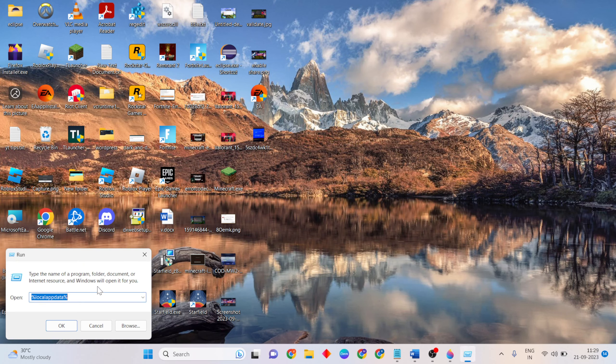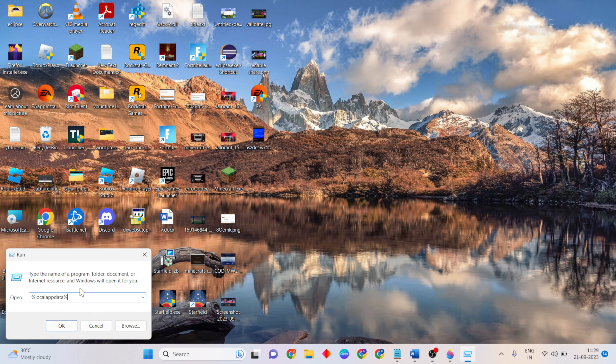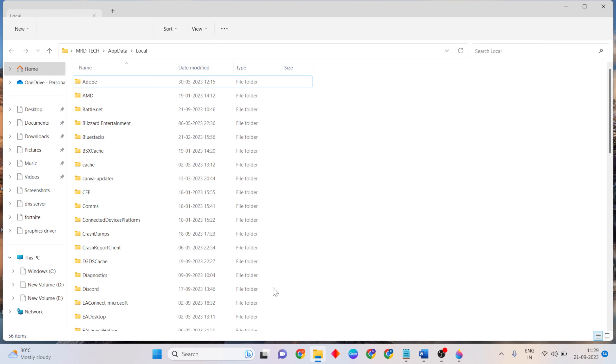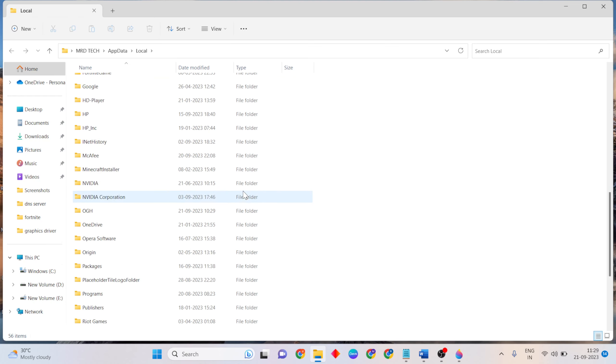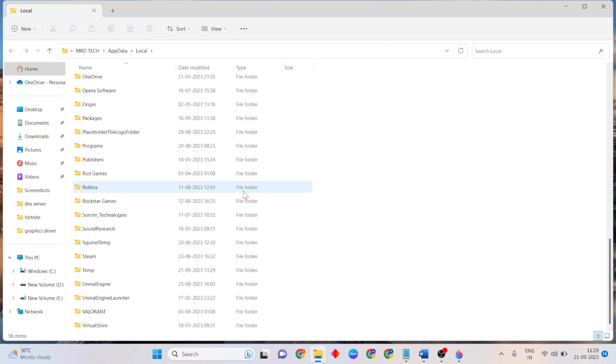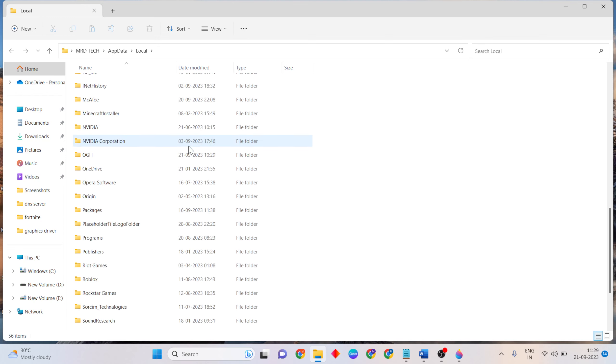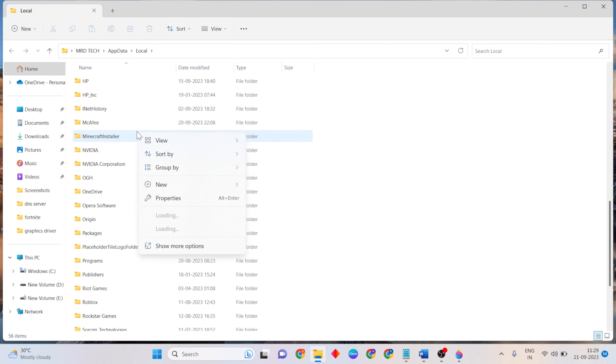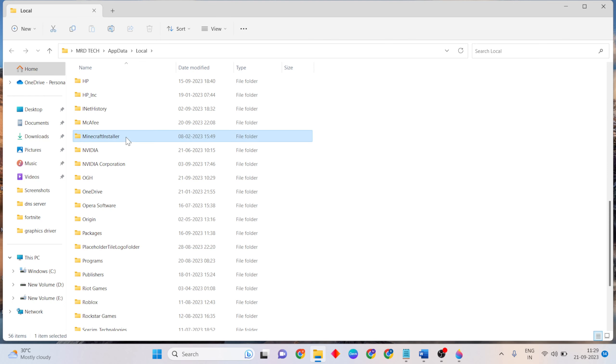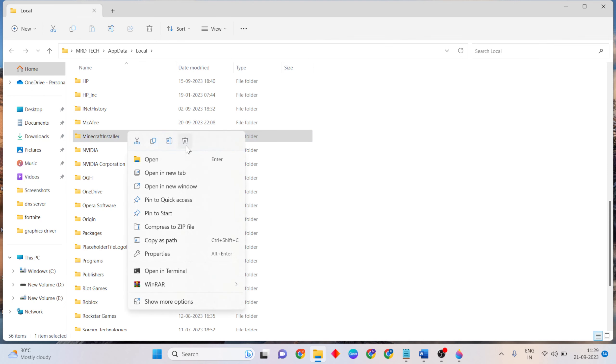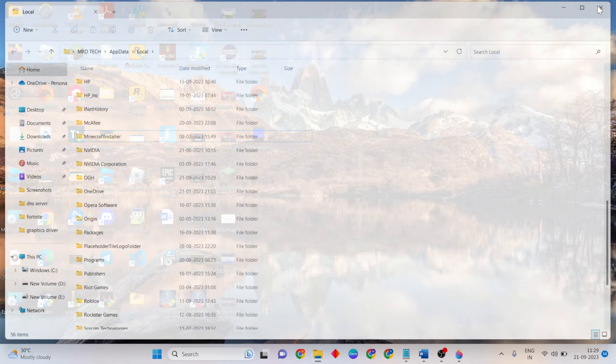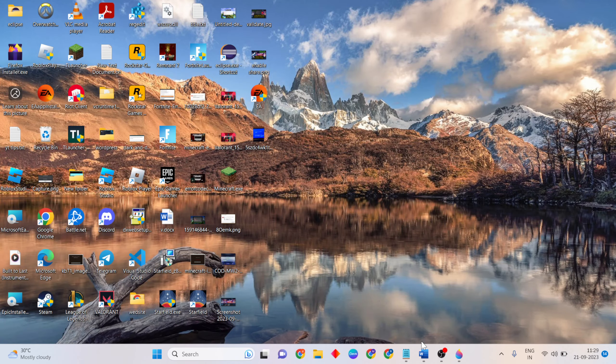Open that folder and find Minecraft. Select Minecraft, right-click, then click Delete. If you want to delete this file, confirm it. Close the window and go back.